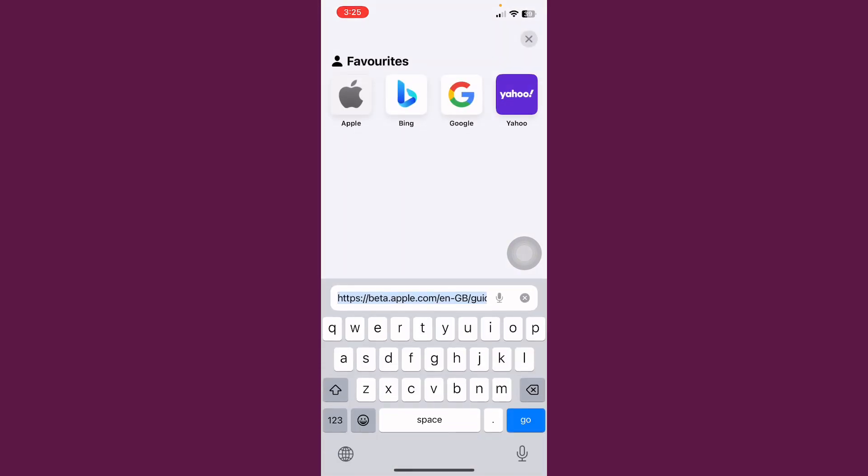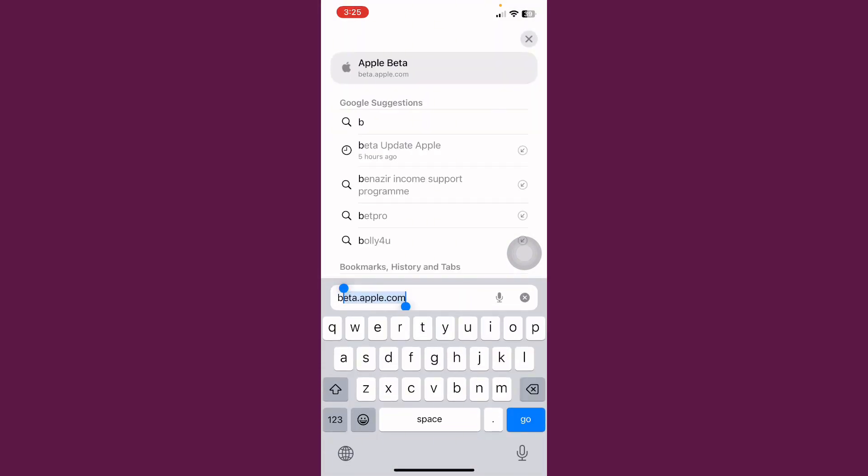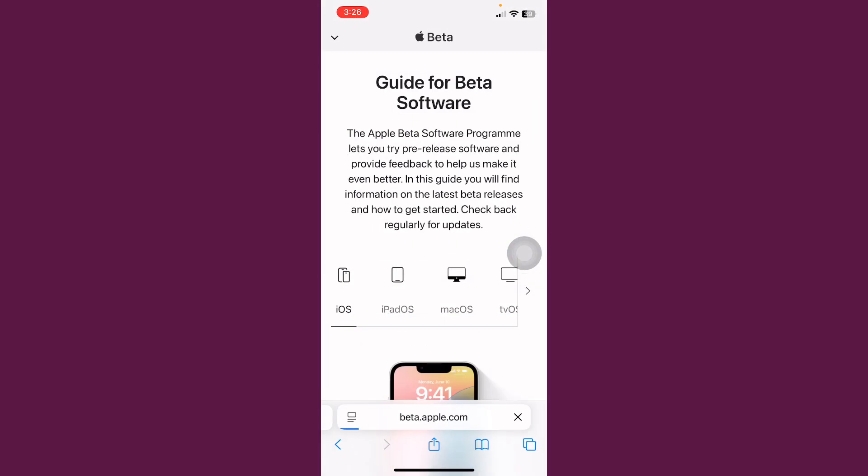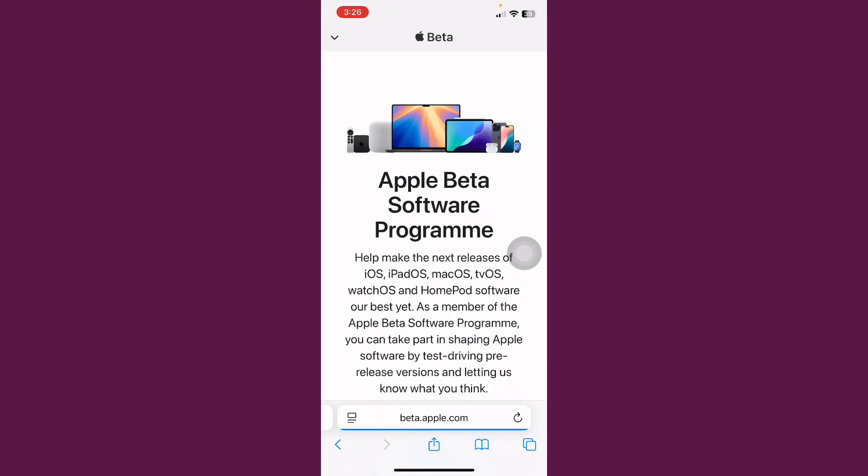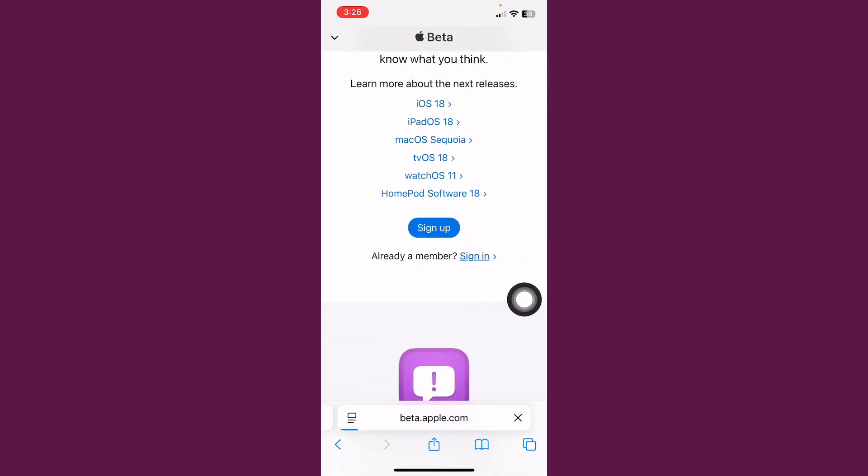After this, open Safari and search here betaiple.com. After this, scroll down and you can see the option here. Sign in, tap on it.